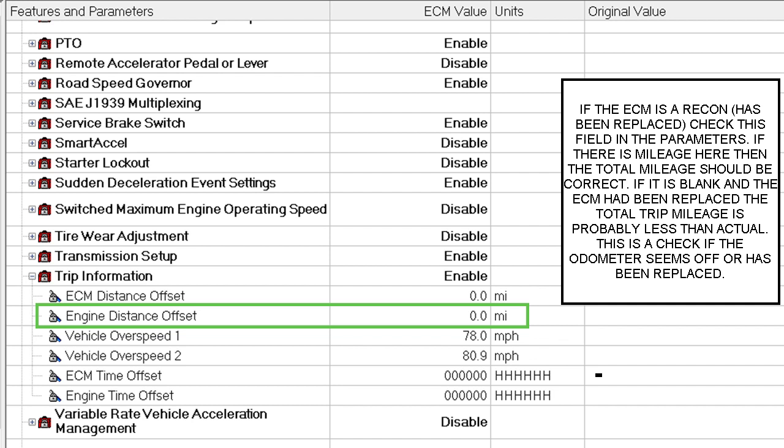Now many times I don't bother to set ECM Distance Offset or ECM Time Offset. I just set Engine Distance Offset and Engine Time Offset. That way in the trip information when you look at total engine hours, or actually equipment hours, you'll see the total hours from the old ECM and then the recon ECM.